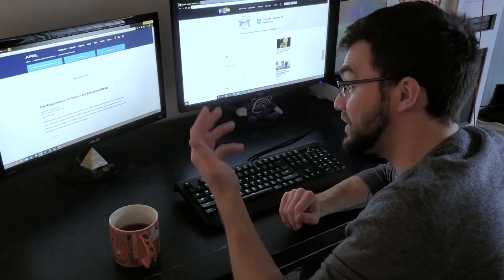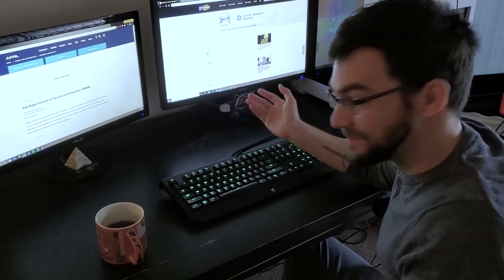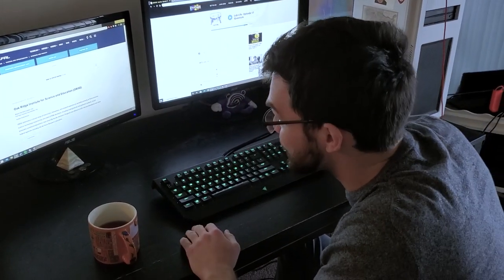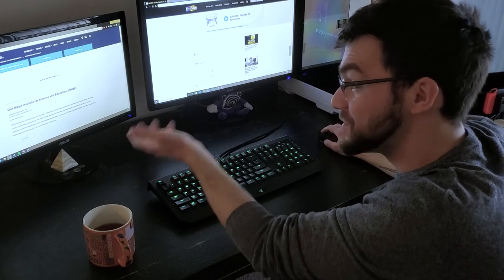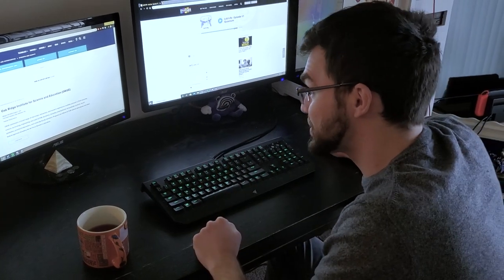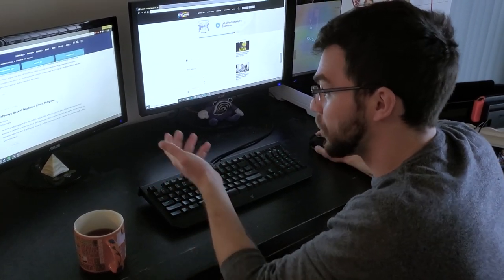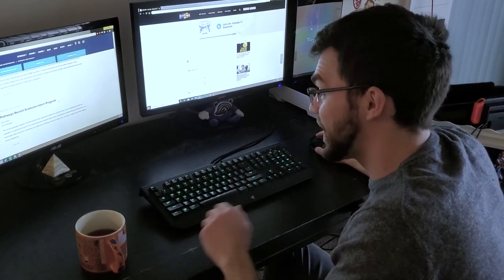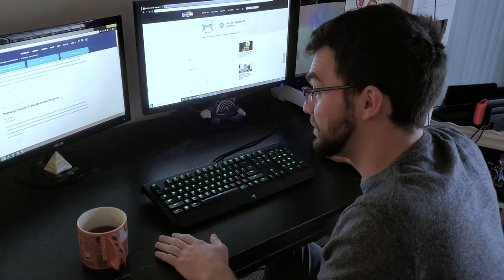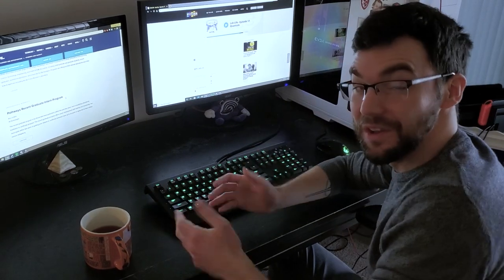Nine opportunities found in Dayton alone. So anything from the Oak Ridge Institute for Science and Education, the ORISE program, or the Pathways Recent Graduate Intern Program. And that's just a few to name.